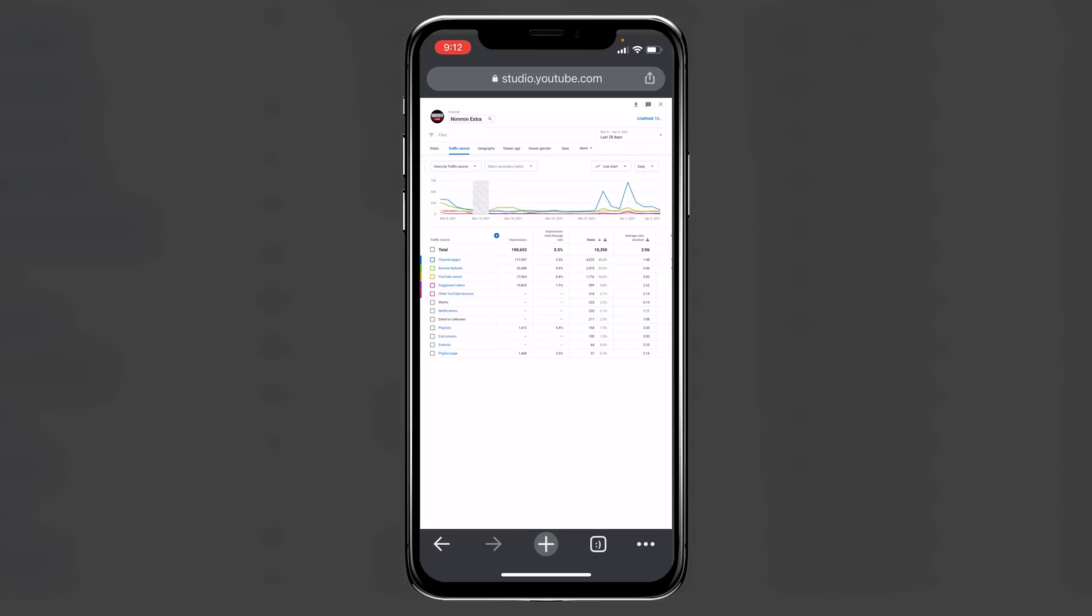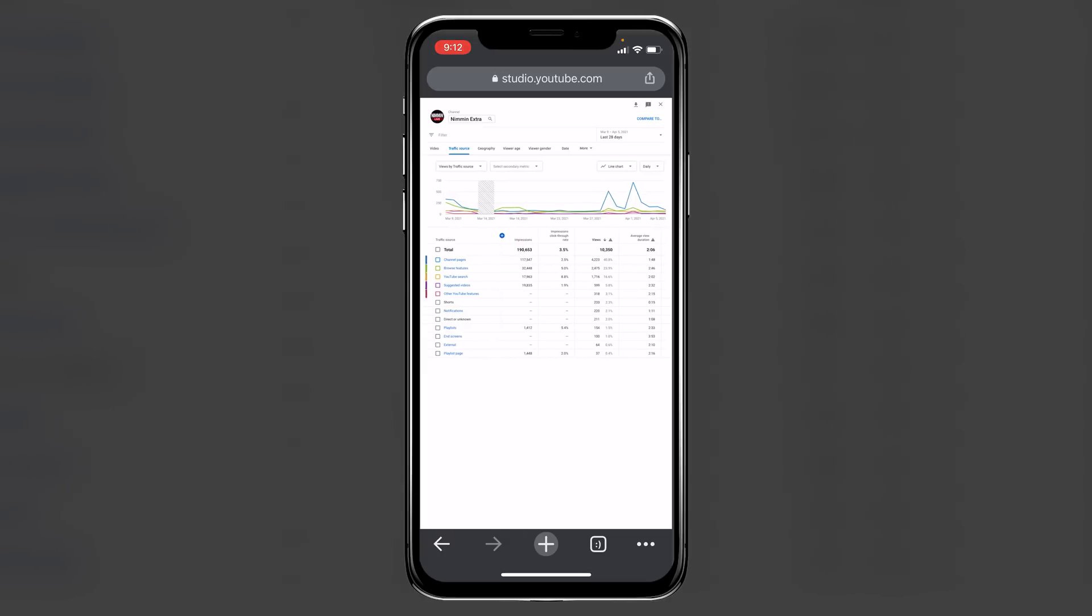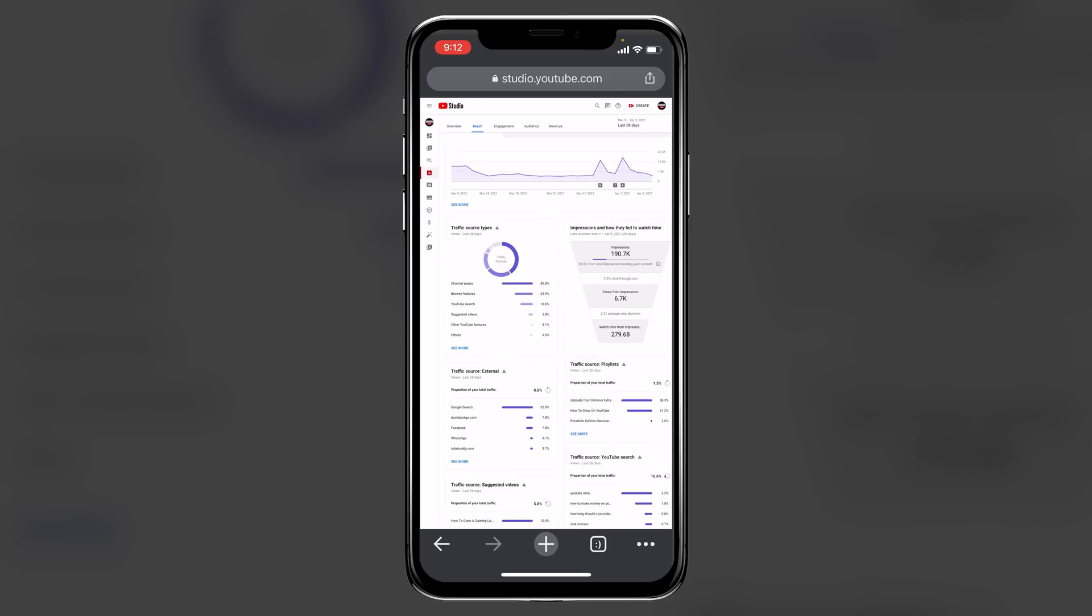Especially if you're wanting to get more homepage traffic, or you're wanting to get more suggested views. This is where you can start identifying some problem areas, so that you can make sure that you take care of those.